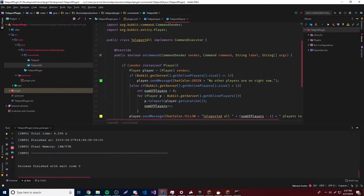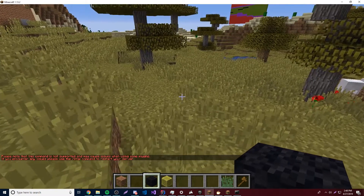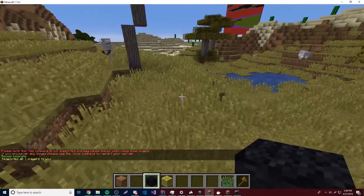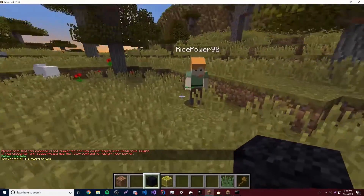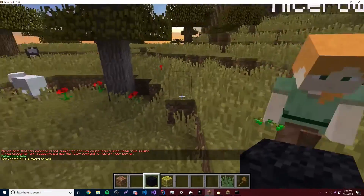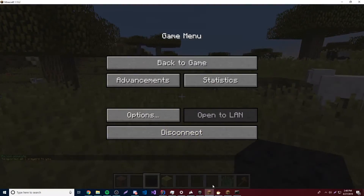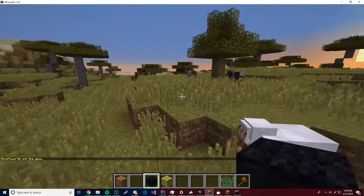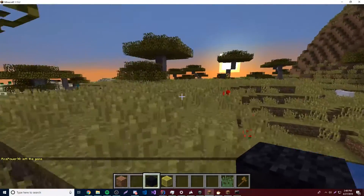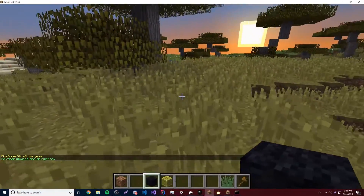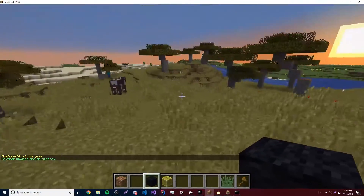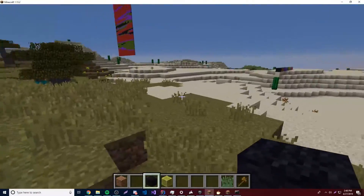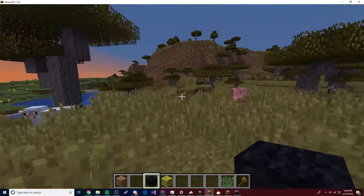Okay, the server reloaded. Slash tpl — it says 'Teleported all 1 players to you', which is RicePower90 my other account. Let's have him log out and run the command again. Slash tpl — and it says 'No other players are on right now'. So yeah, it works — very simple plugin that lets you teleport players.